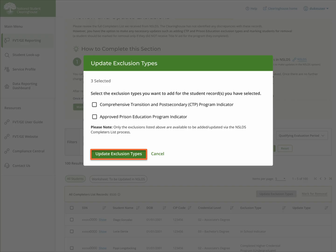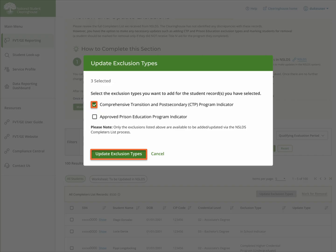Do the same process for any CTP programs, but select COMPREHENSIVE TRANSITION and POSTSECONDARY CTP PROGRAM INDICATOR instead.